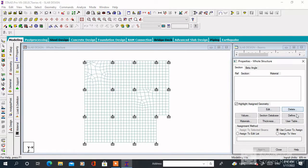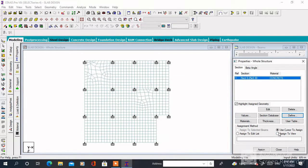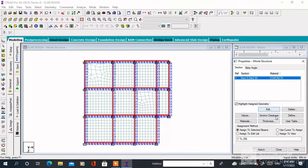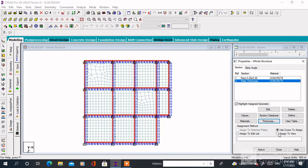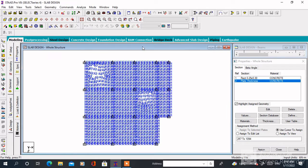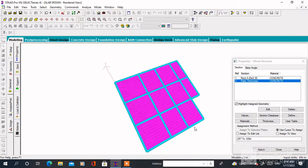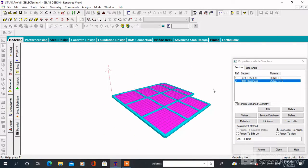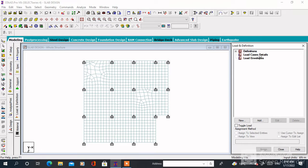Then we have to define the section property. Click on Property, then click on Define, choose the rectangular section. Specify the values of YD and ZD, then click on Assign to View and Assign. Now we have to assign the section property of the slab. Click on Property — the slab thickness is 0.125 — then Assign to View.